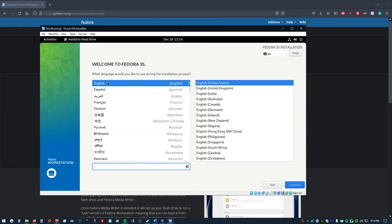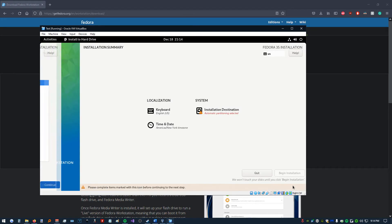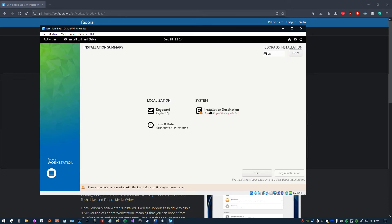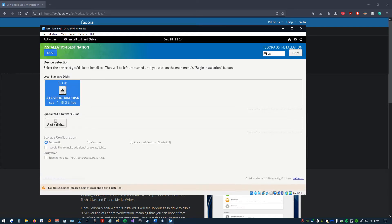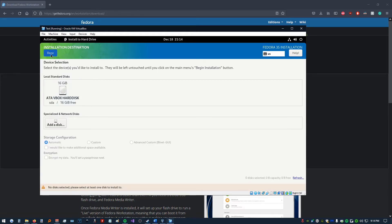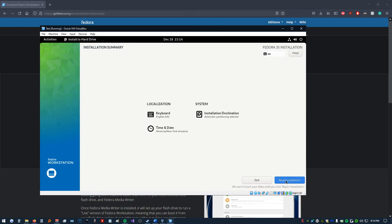Now, we're just going to go through the basic setup process. We're going to click our Language. I'm going to pick English here. Click Continue. Select our language, our time and date. All right, Install to Destination. Here we have our virtual disk we created earlier. Just like that. Click Done. You can see that's selected. We're going to click Begin Installation.